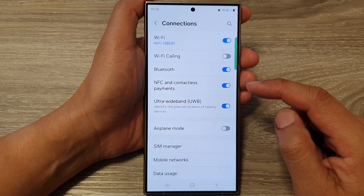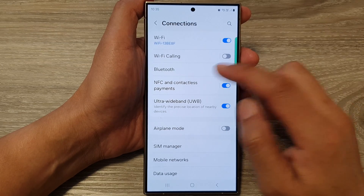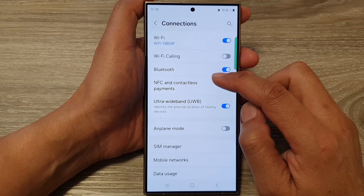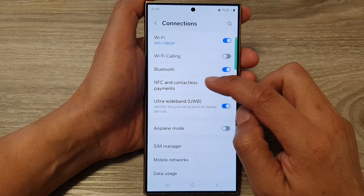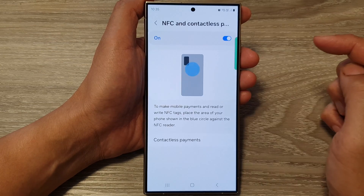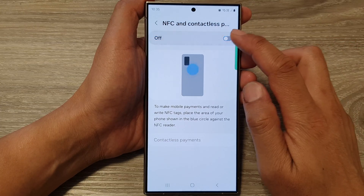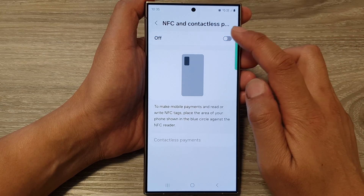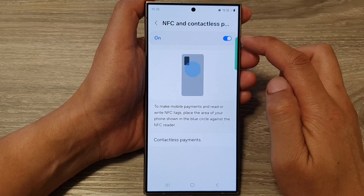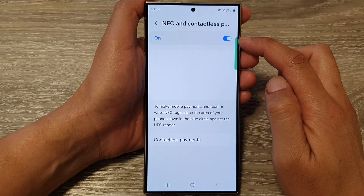After that, tap on NFC and Contactless Payments. In here, turn on NFC by tapping on the toggle button to switch it on.